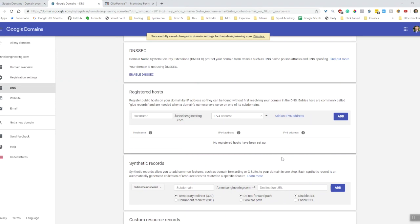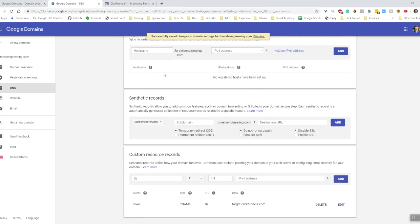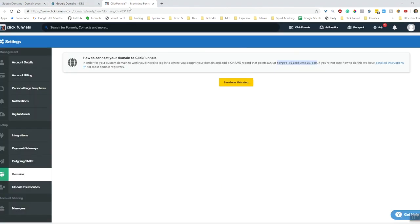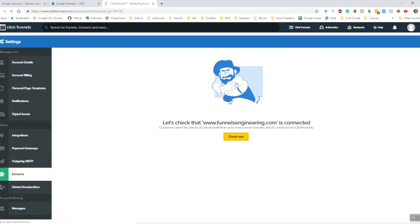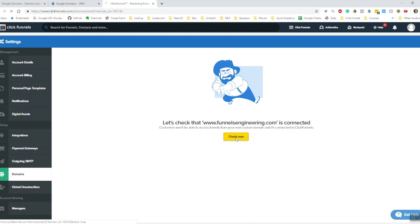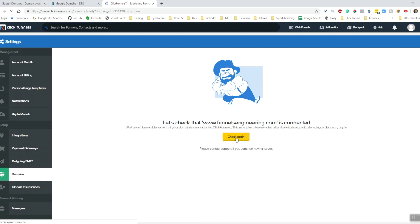Cool. Okay, and now let's go back over to ClickFunnels and hit 'I've done this step.' Let's see what happens. Let's hit check now. Okay, so that's suggesting that it hasn't been updated yet. So what I'm going to do is wait a little, wait a few minutes and see what happens next.